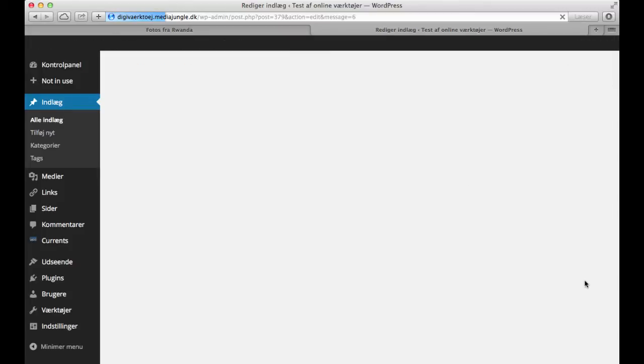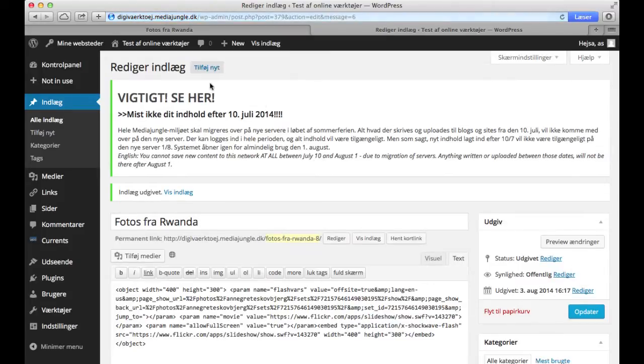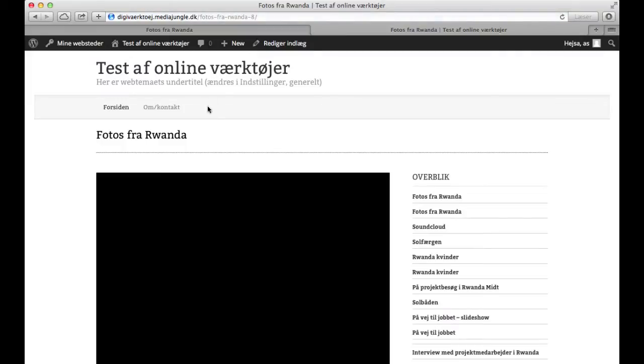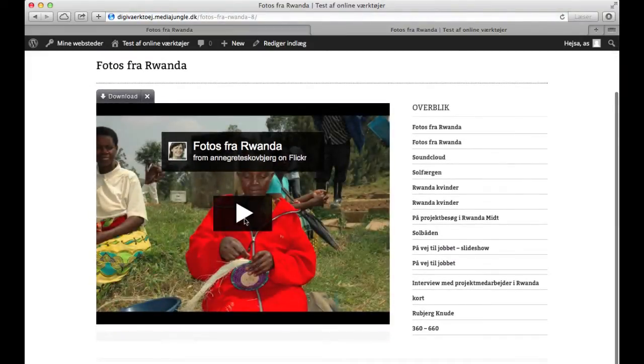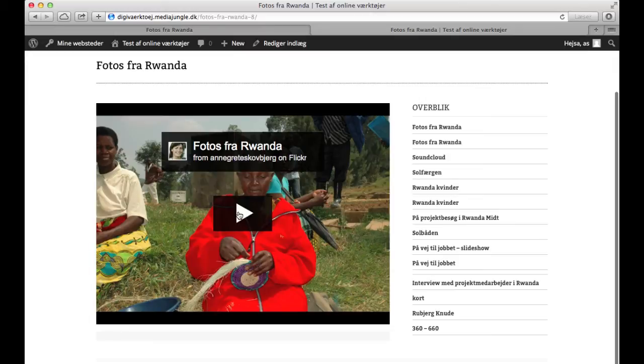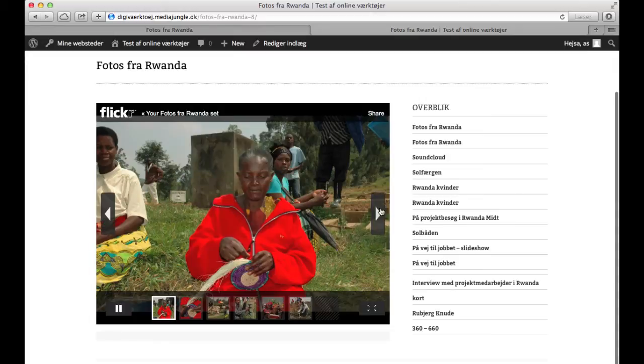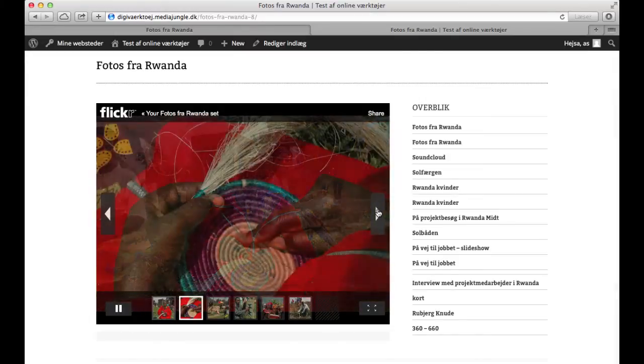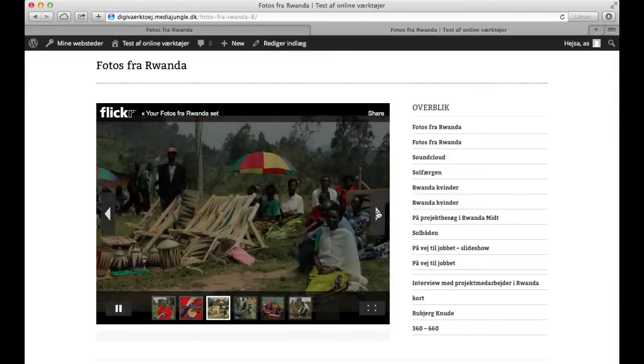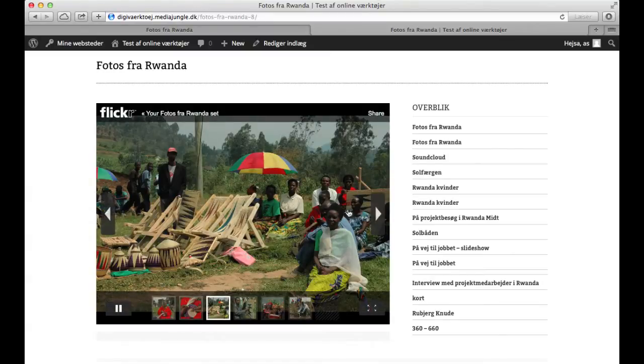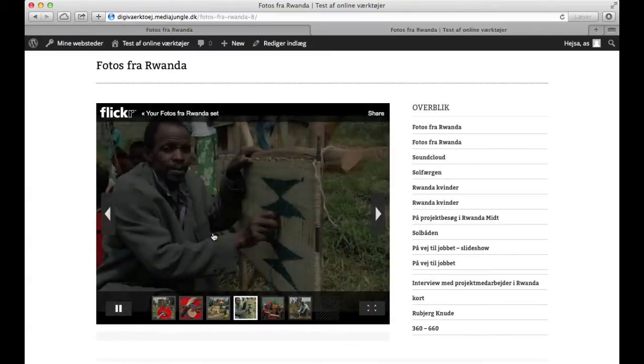So I publish it and then I'll just check how it looks. As you can see here, I got my slideshow on my blog and it's also working. I can click on the photos and get a nice little slideshow.